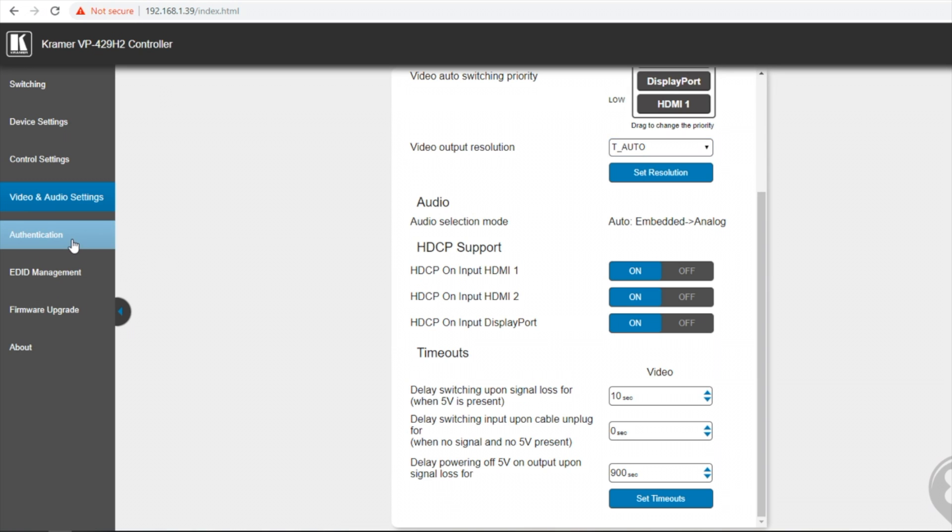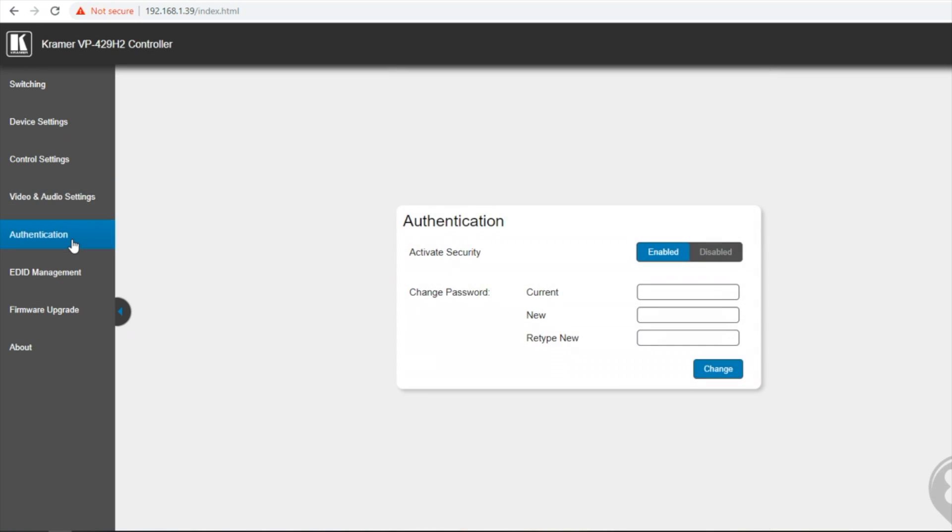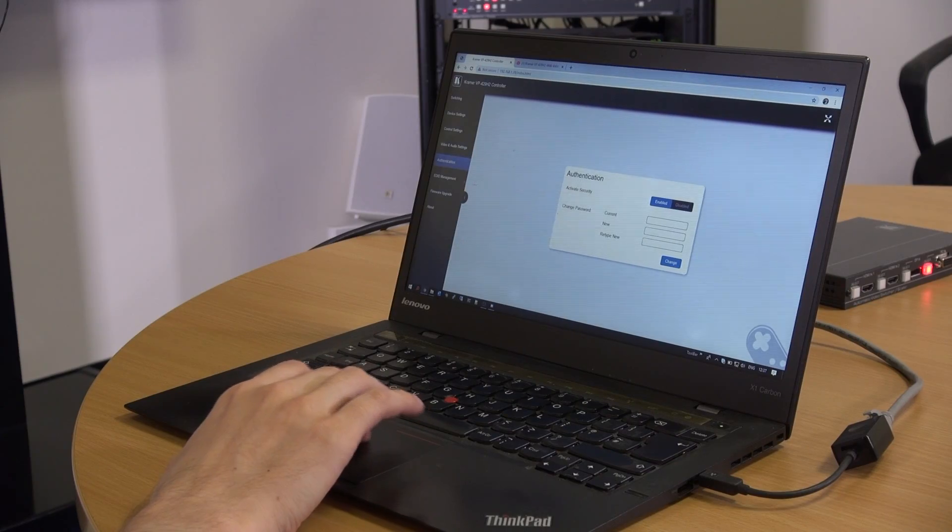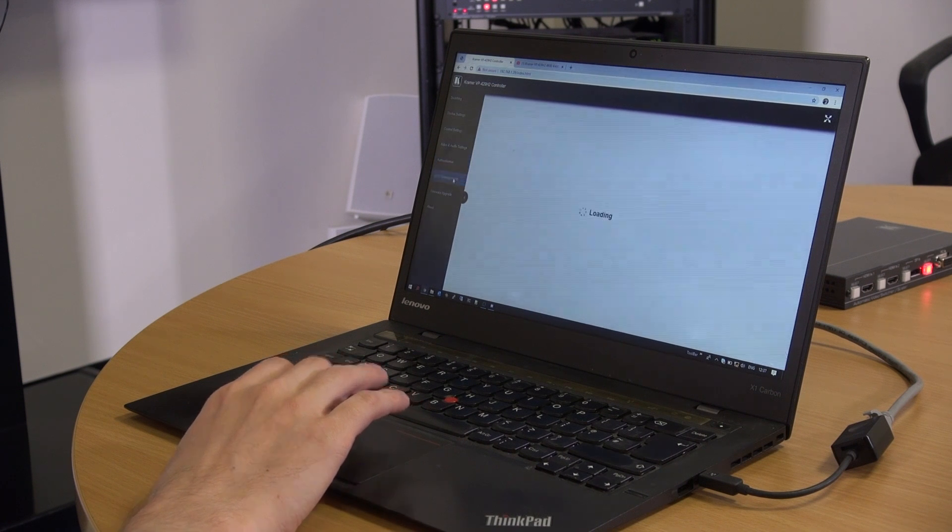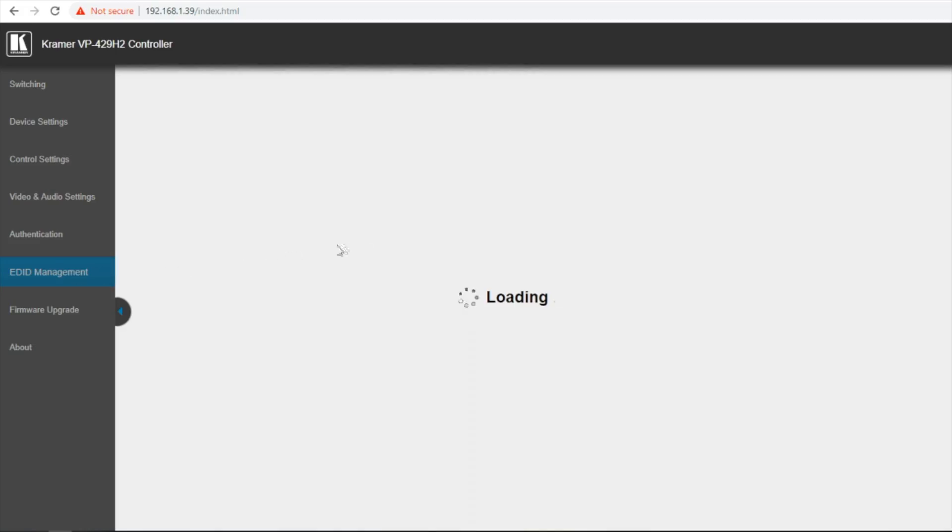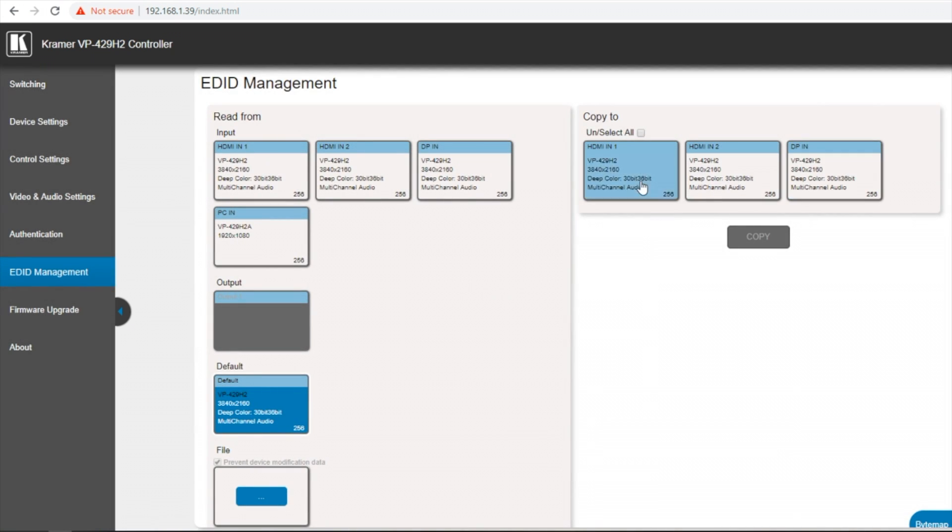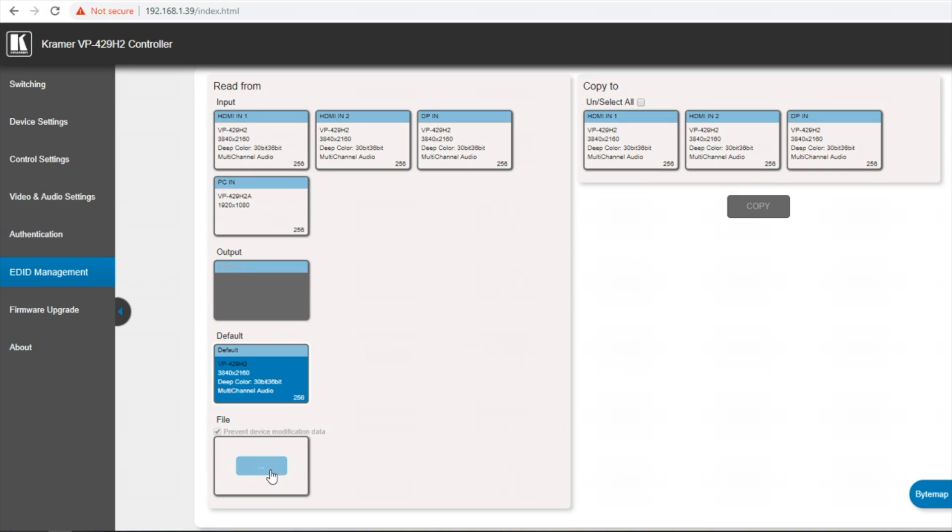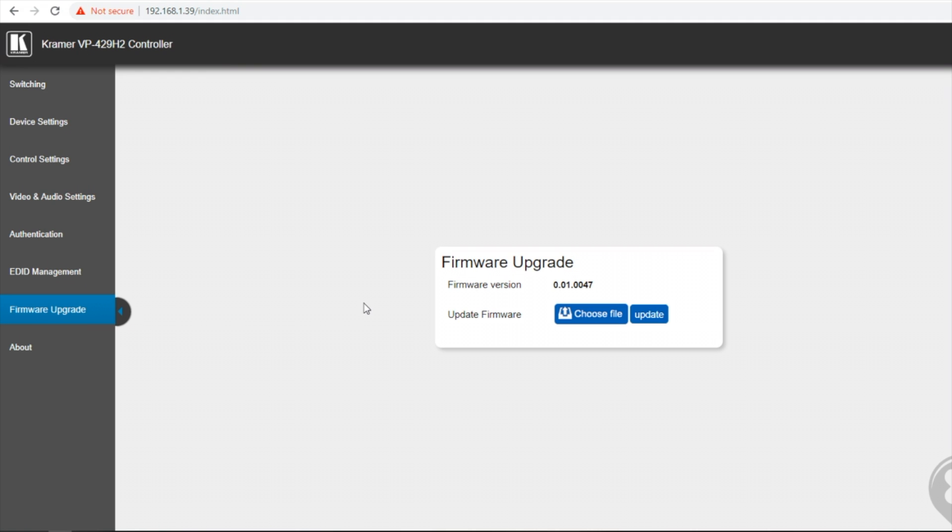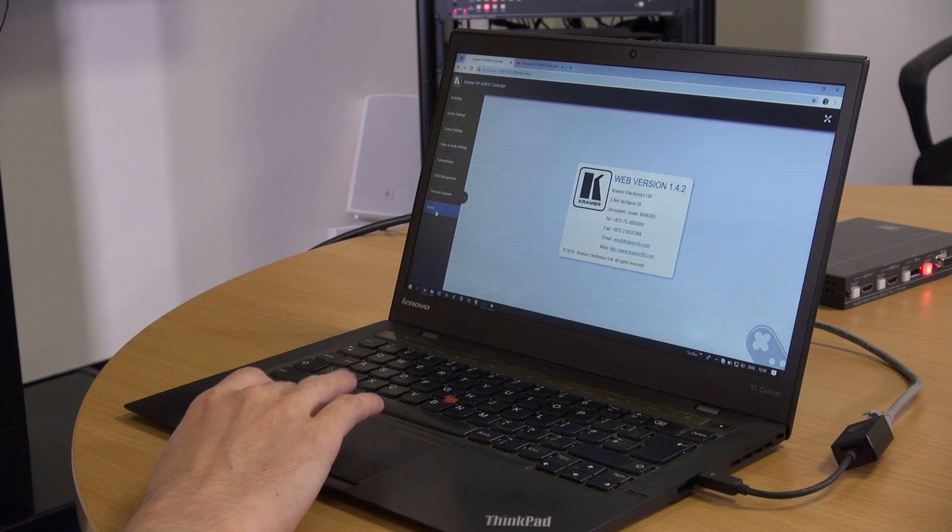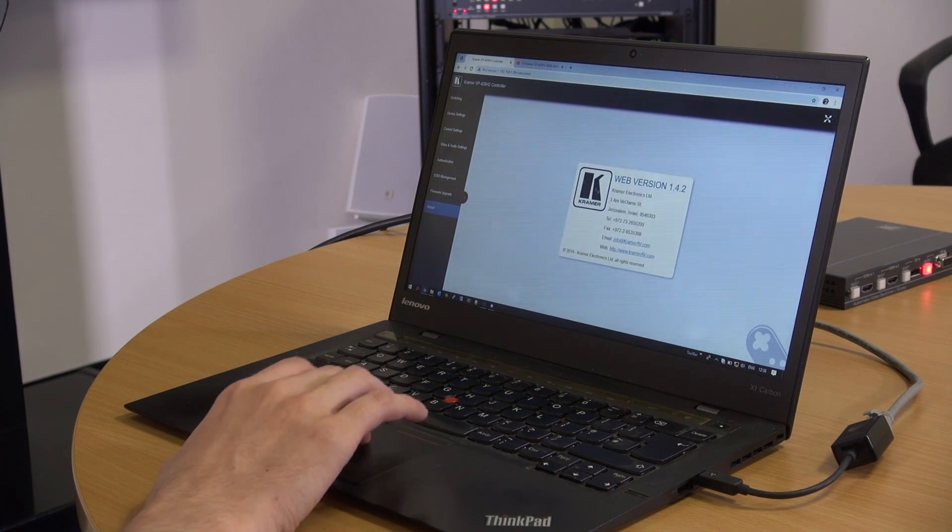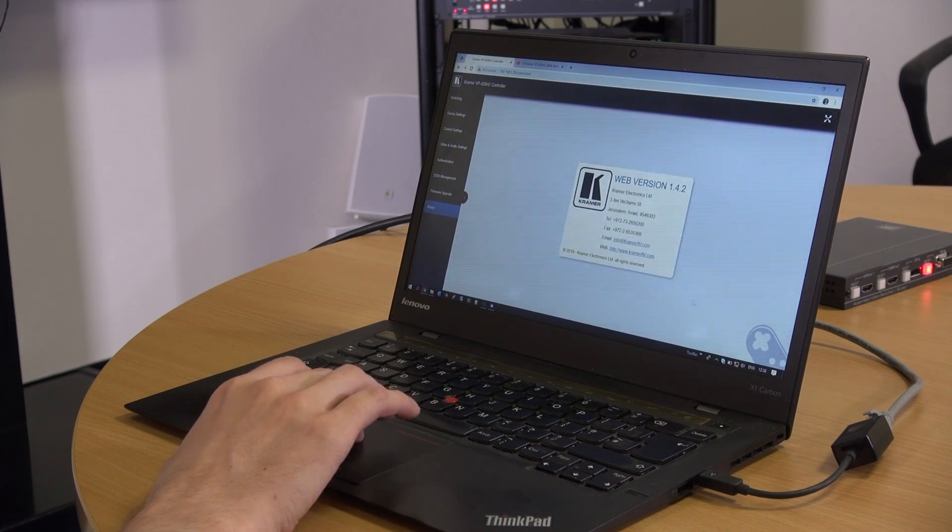On the authentication page we can change the password required to access the web interface. The EDID management page allows us to save an EDID onto any of the three inputs from the output. We can also upload an EDID file. The firmware upgrade page allows us to update the firmware and show us the current firmware. And the about page just gives us a general overview.